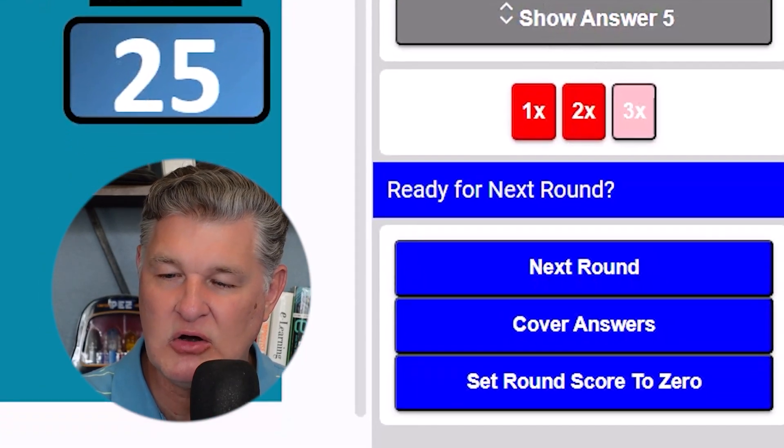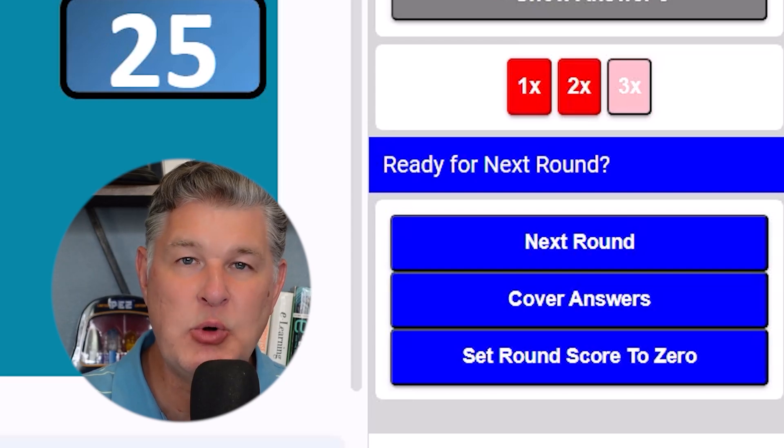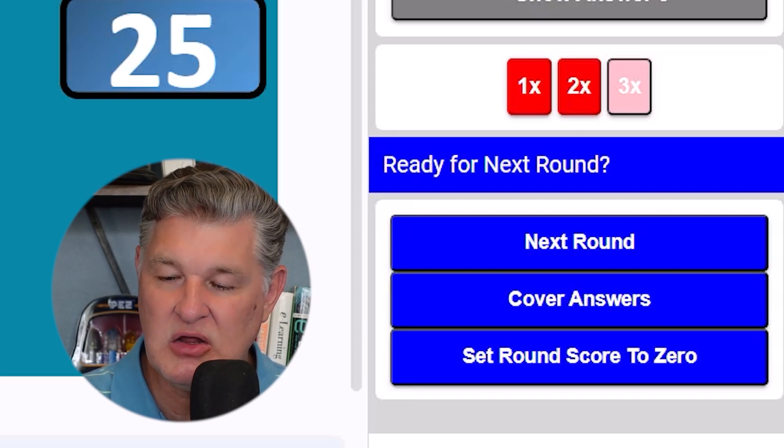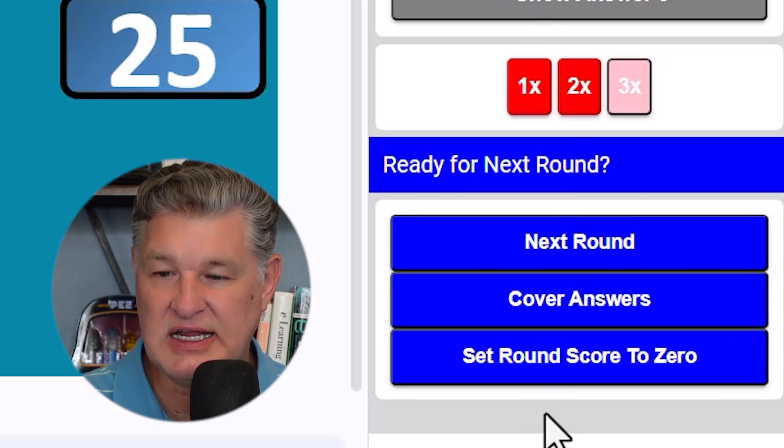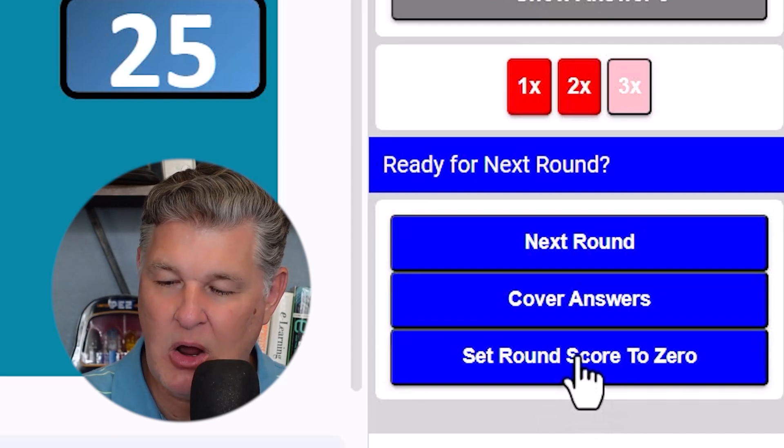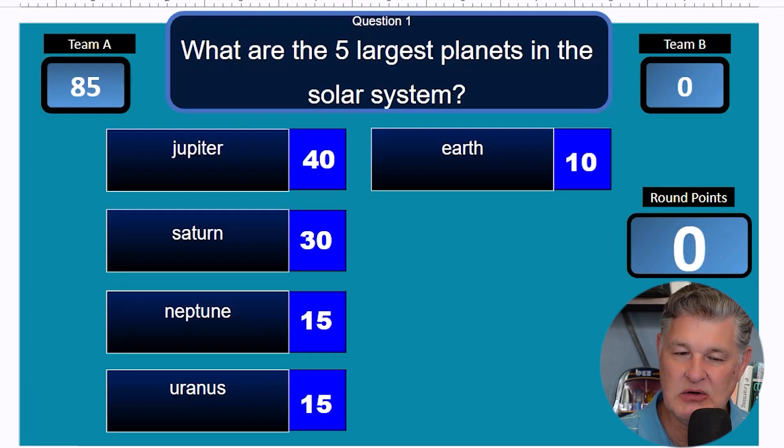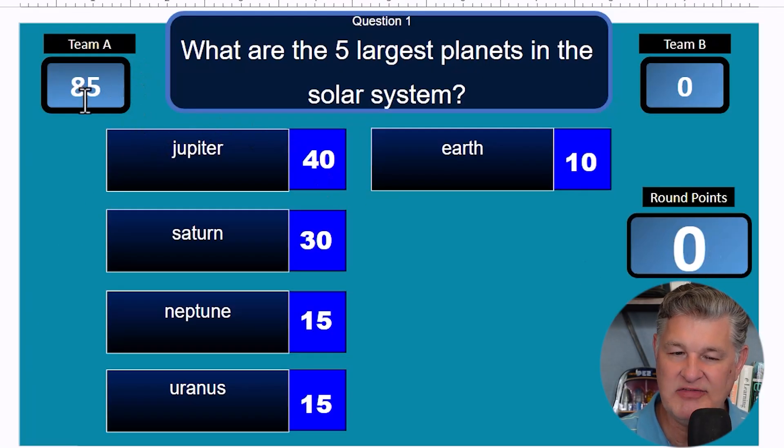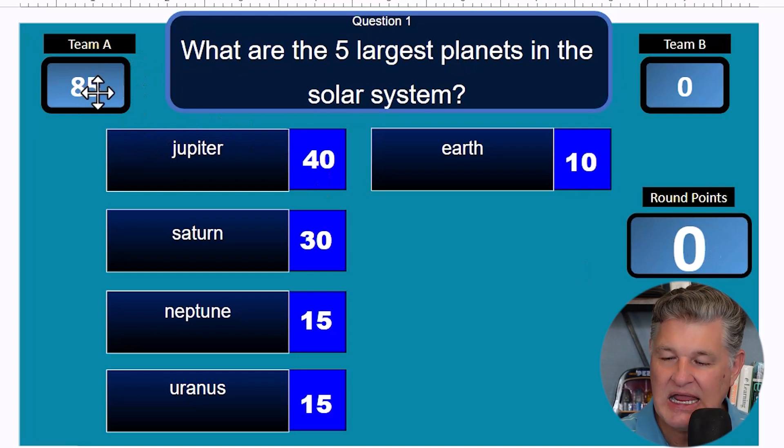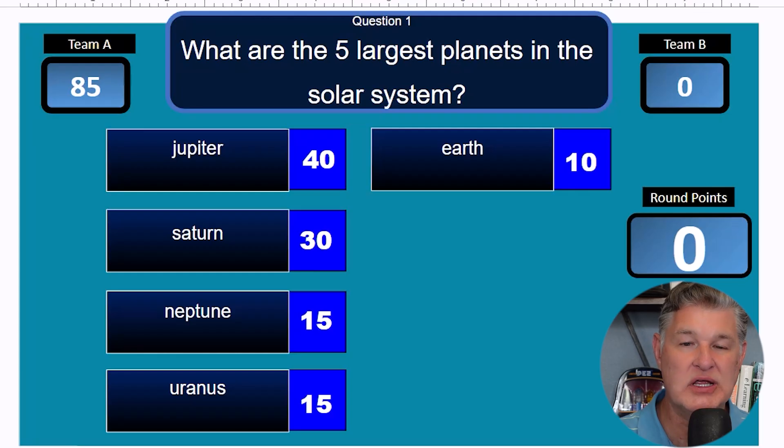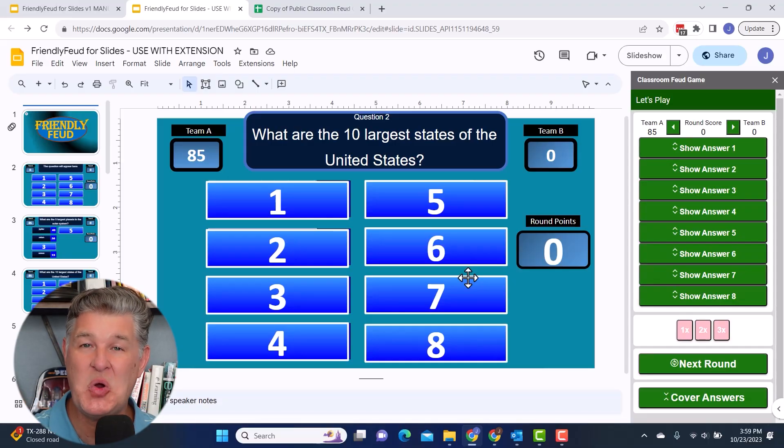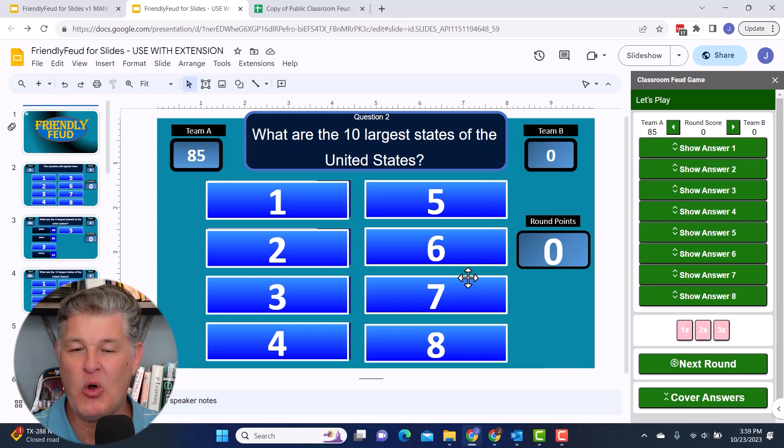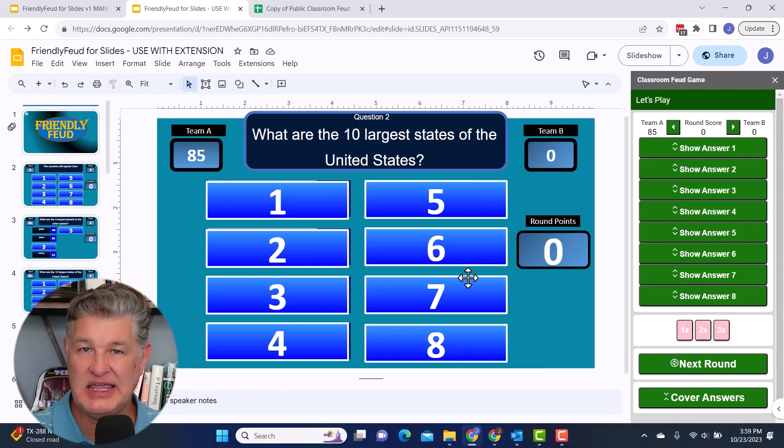So what I want to do before I move on to the next round is I'm going to set the round score to zero. So that's going to leave that at zero. I still have the 85 there for team A. And now I'm ready to move on to the next round. And it brings the points over. So it shows team A with the 85 points. And then you'll just continue playing the game.